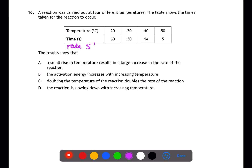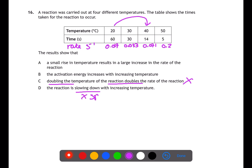Question sixteen looks at rates of reaction. We're given temperatures and times, so let's calculate rate as one divided by time. Answer a states that a small rise in temperature results in a large increase in rate, which is supported by the data. Activation energy is not affected by increasing temperature, so that option is incorrect. Doubling the temperature does not double the rate. The reaction gets faster as time reduces and rate increases, so a is the answer.